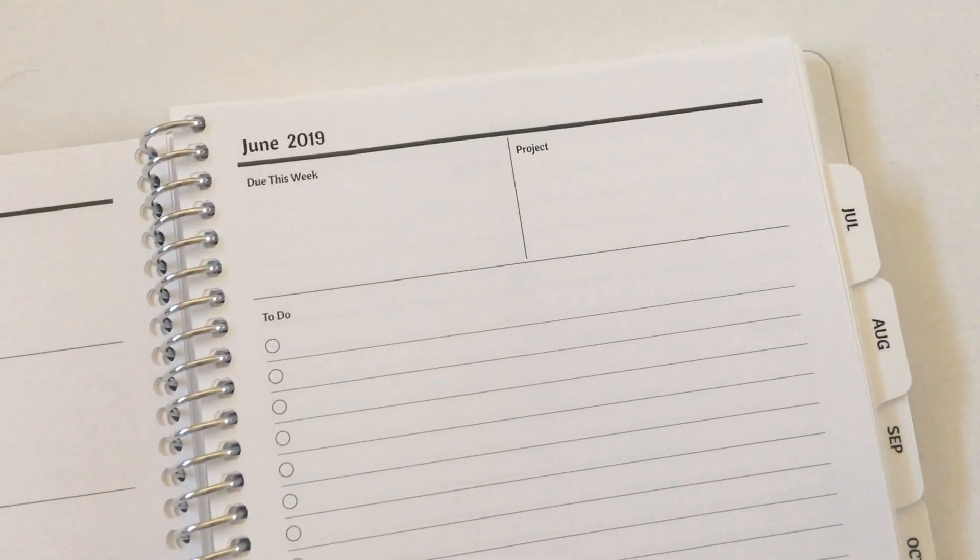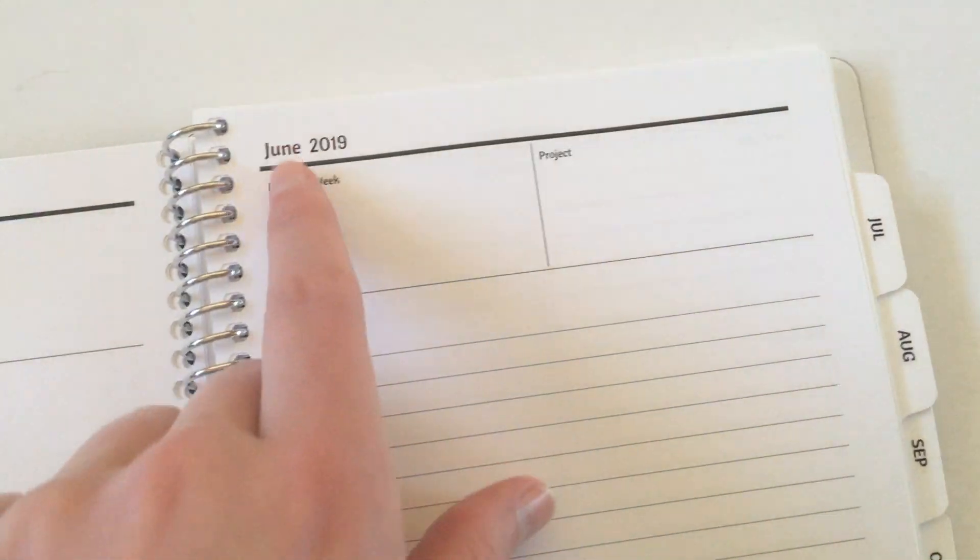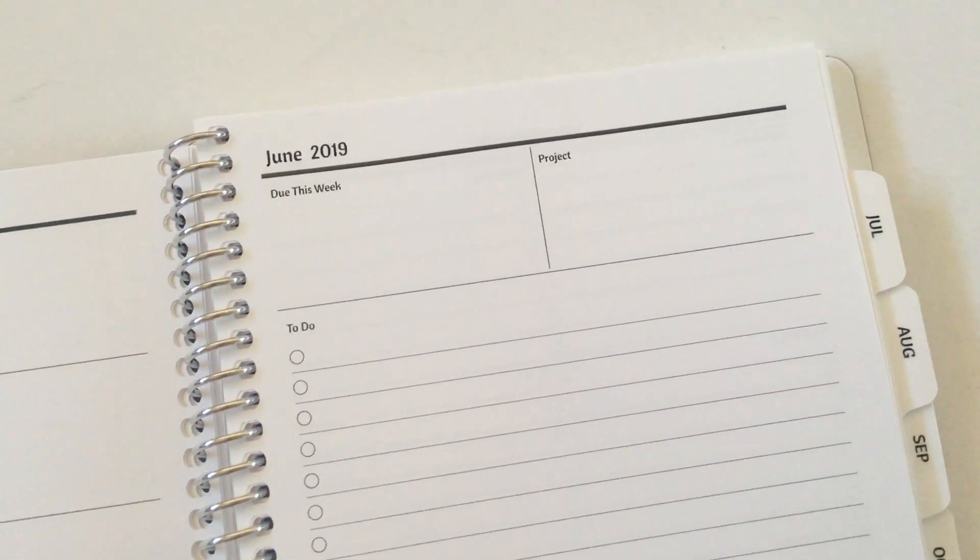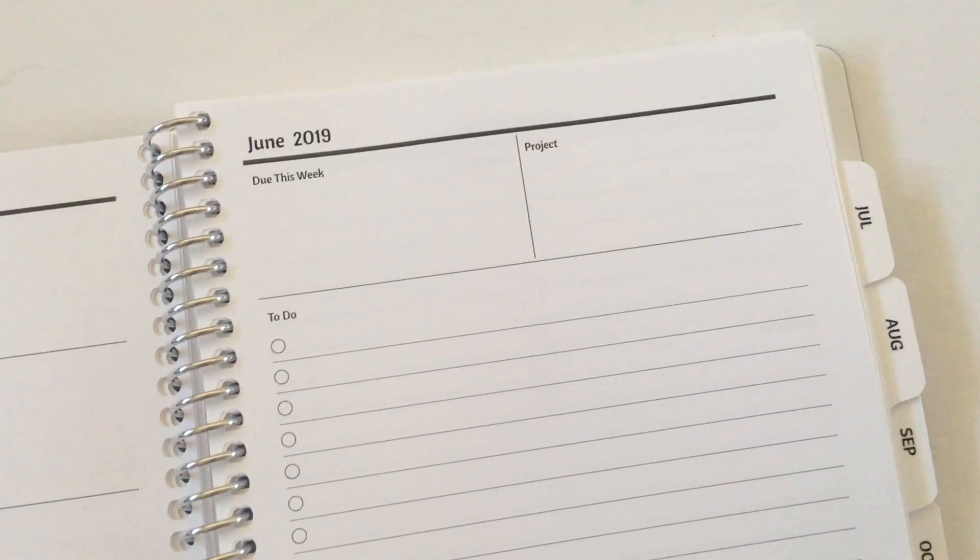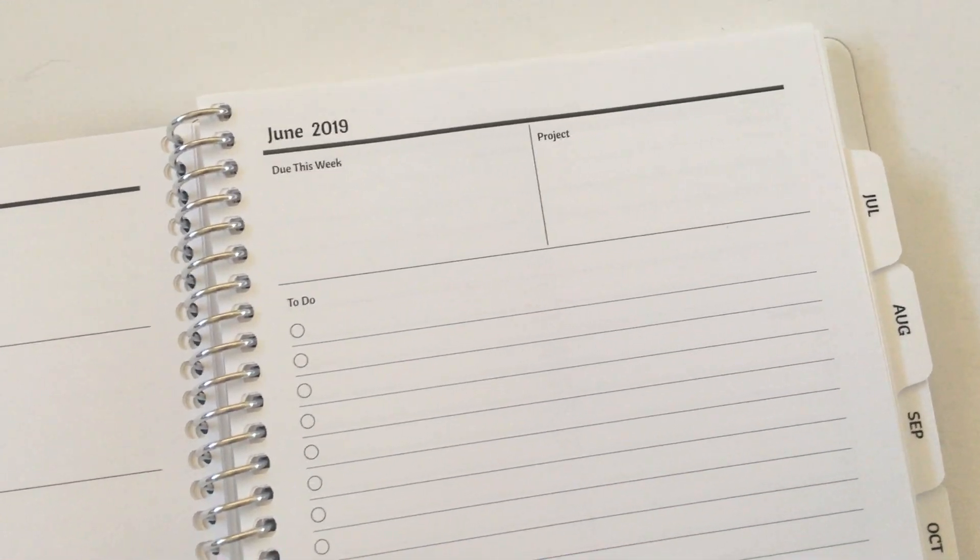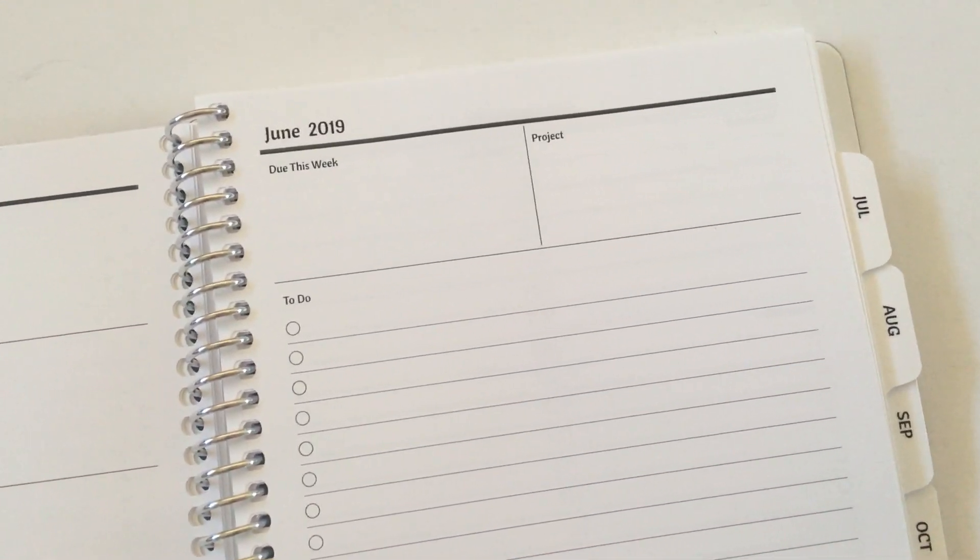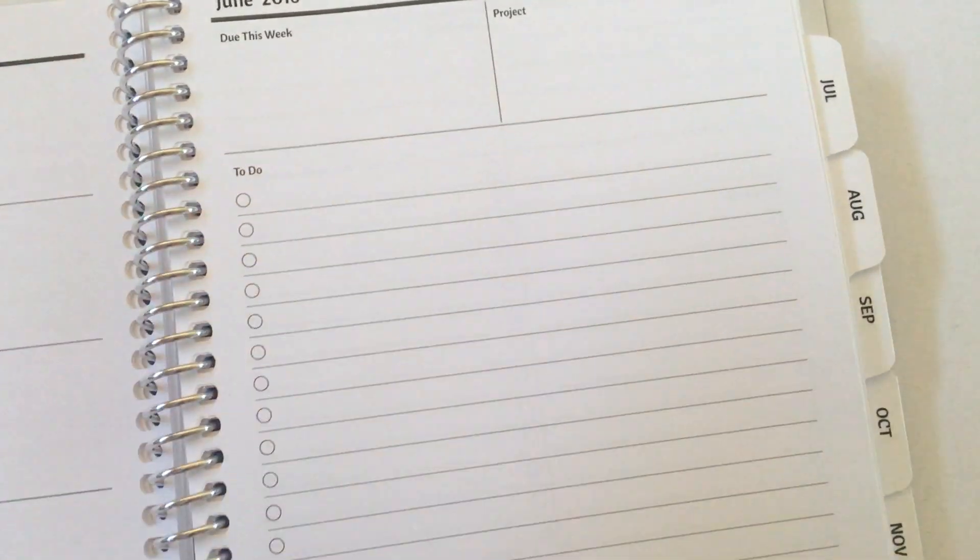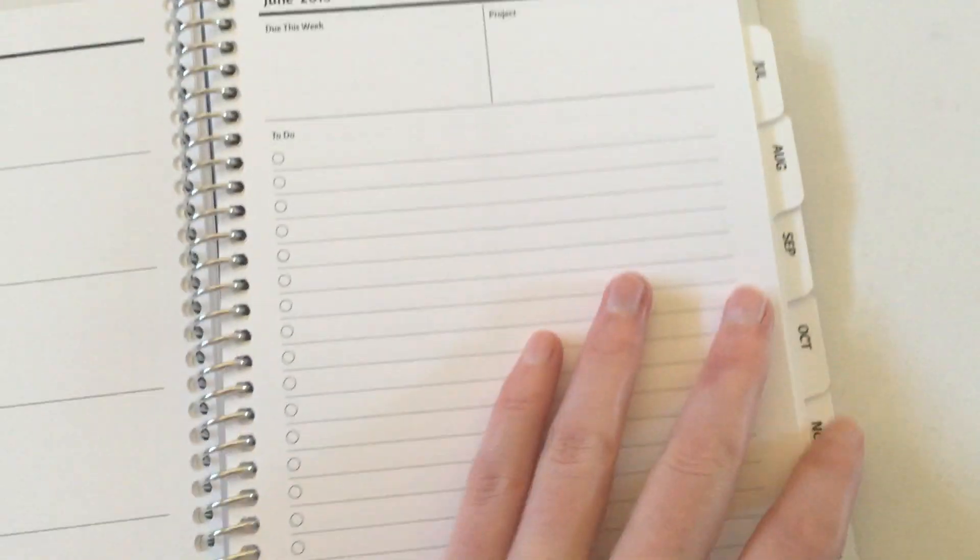And then on the right page I opted to add a due this week and a project section. You can pick whatever titles you want. Those are just the ones that work for me. And I also added a checklist because I can never have enough checklists. Love it, love it, love it.